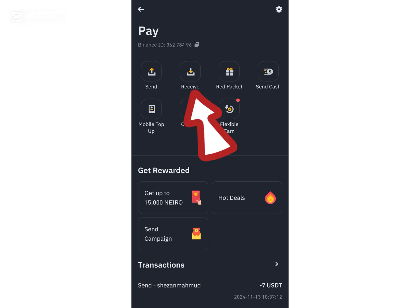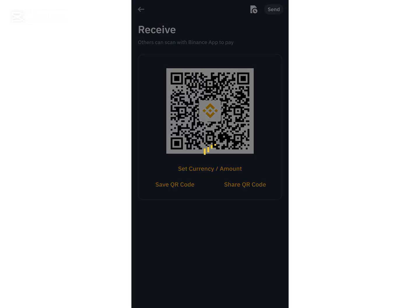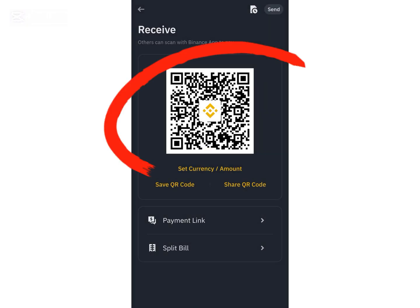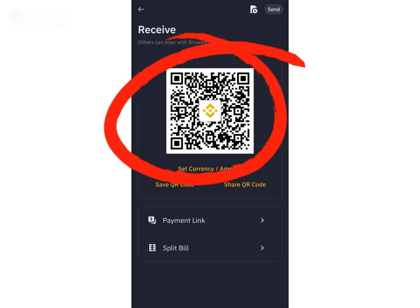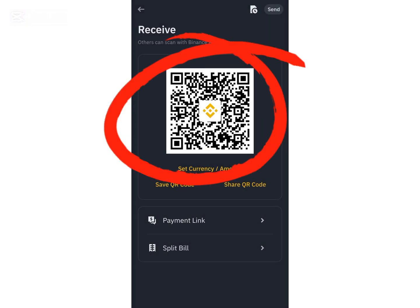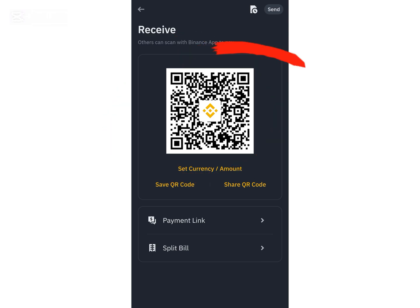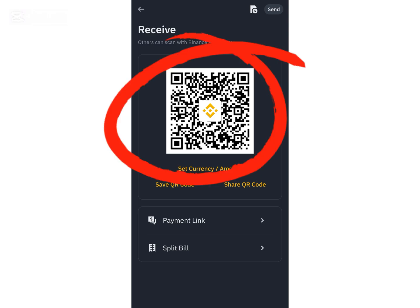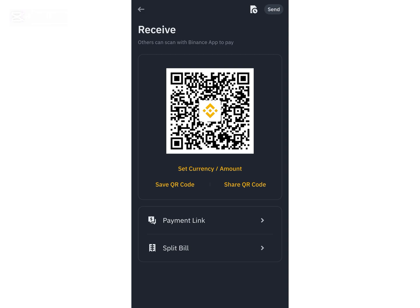The second method is to click on 'Receive.' This is my QR code for Binance Pay. If I share this QR code with someone who is also using Binance, they can pay me money directly to my Binance account.